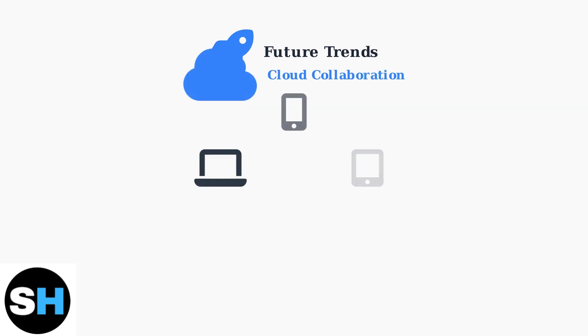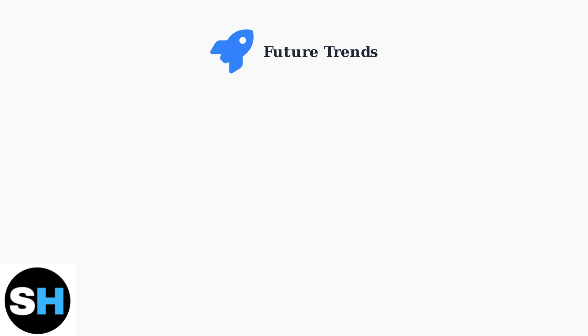Enhanced cloud collaboration enables seamless document sharing and real-time editing across devices. Teams can work together from anywhere with automatic synchronization and version control.